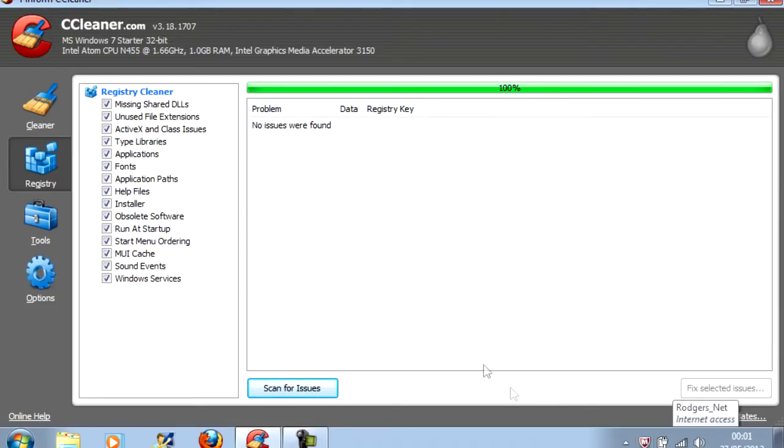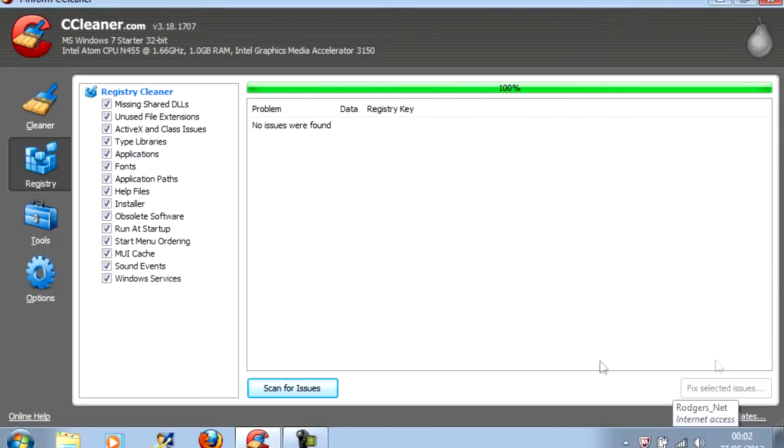And then click Yes to whether you want to save changes to the registry to a file. Because just in case it deletes any important system files, save it in a place you'll remember. And then click Fix. Give it a few minutes and it should be done.